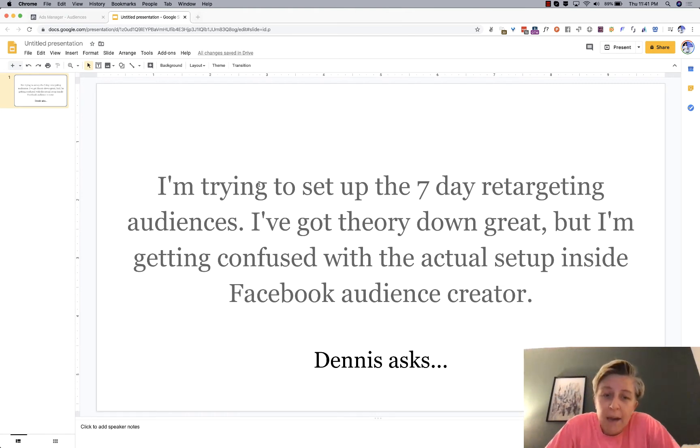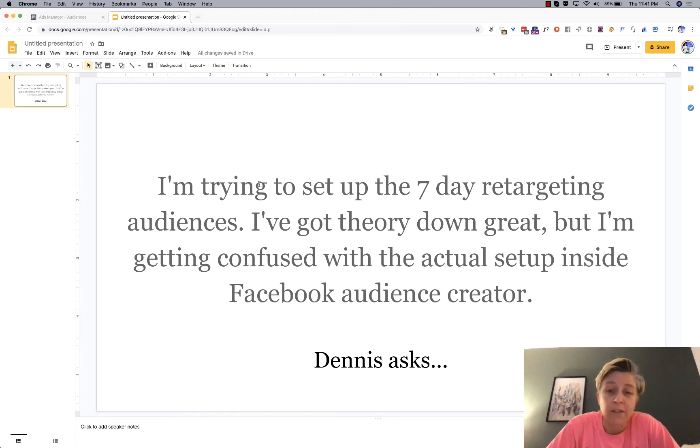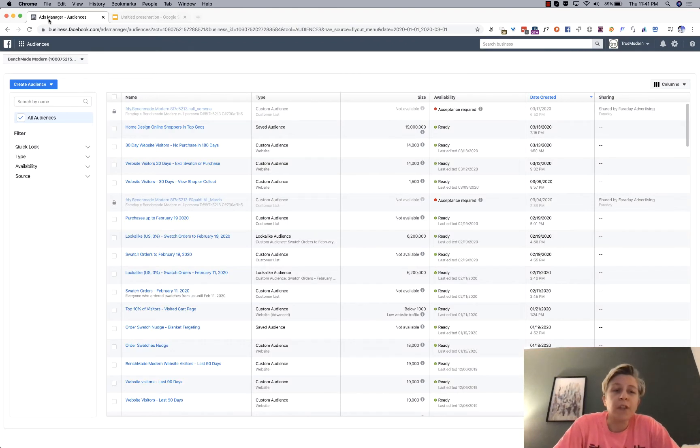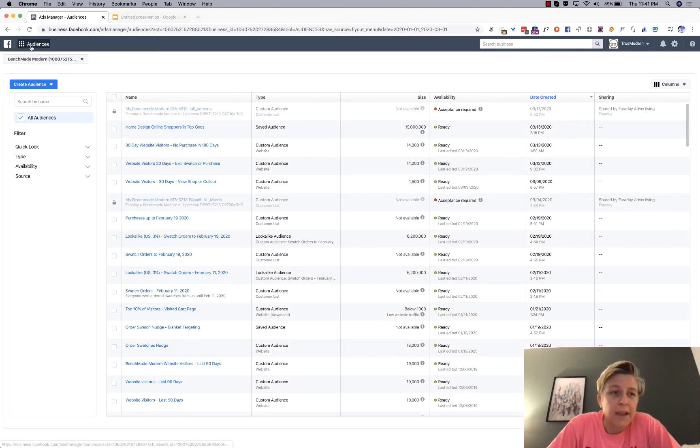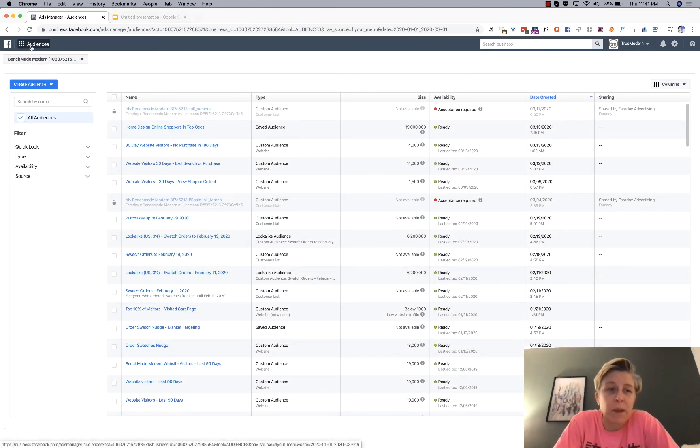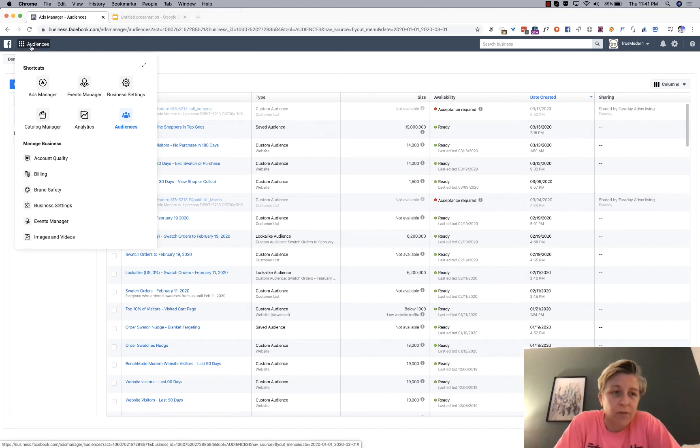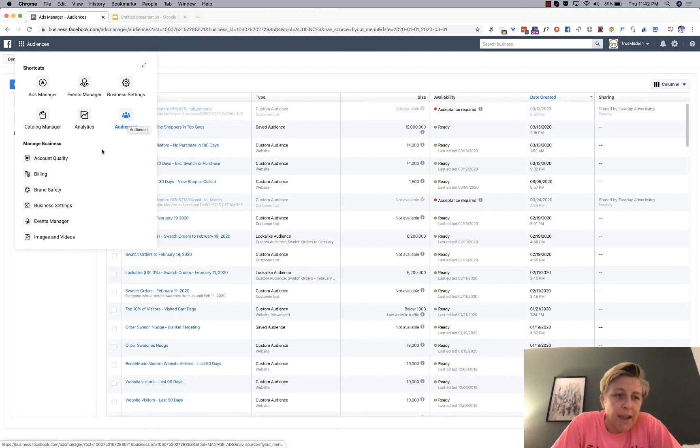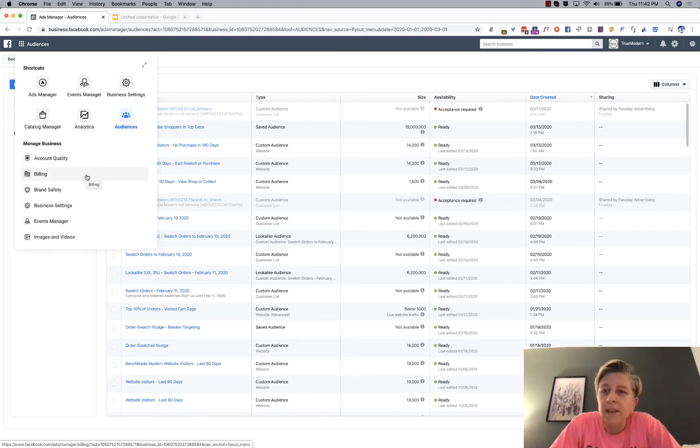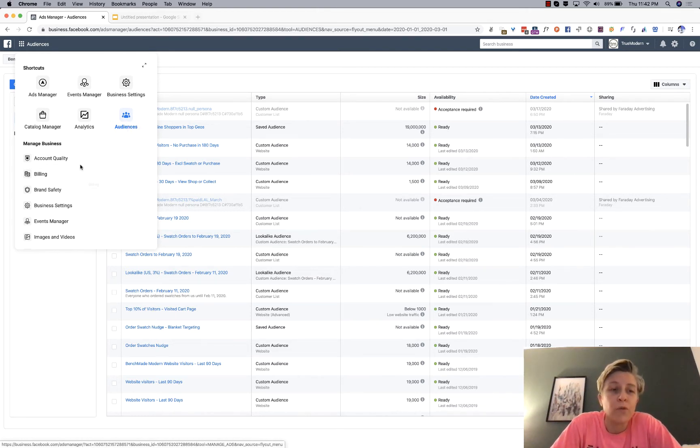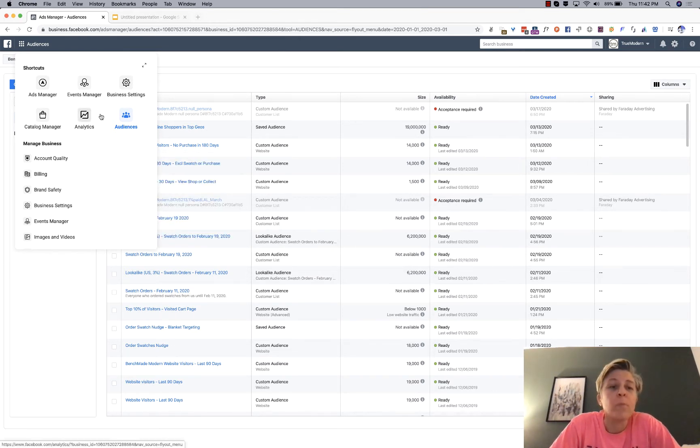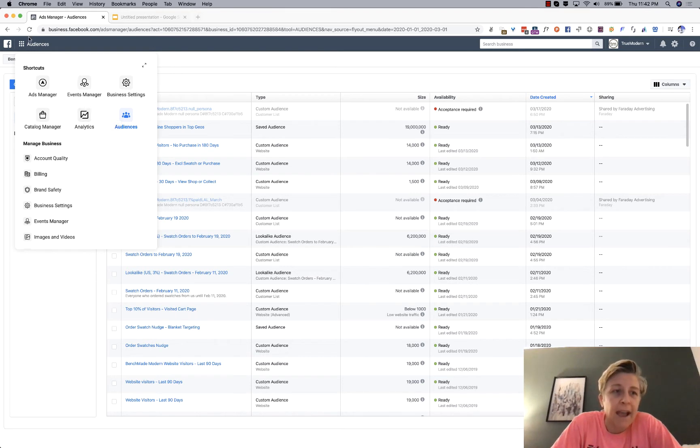So today I'm going to teach you how to set up retargeting audiences and also exclude people who purchased from your website. So the first thing you want to do is go into your Facebook business manager account, and then you want to go to your shortcuts audiences. And one thing to note is that this is the new Facebook layout as of March 2020. So you might have an old layout.